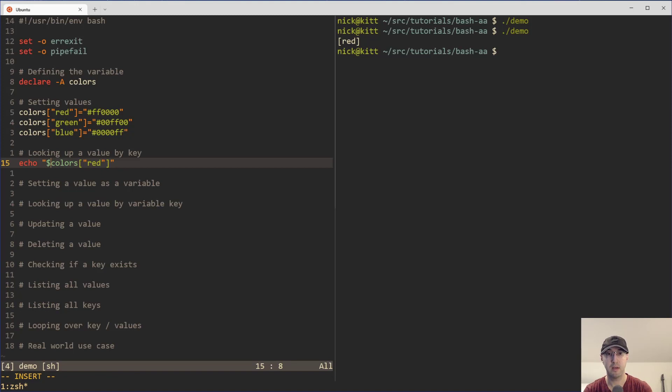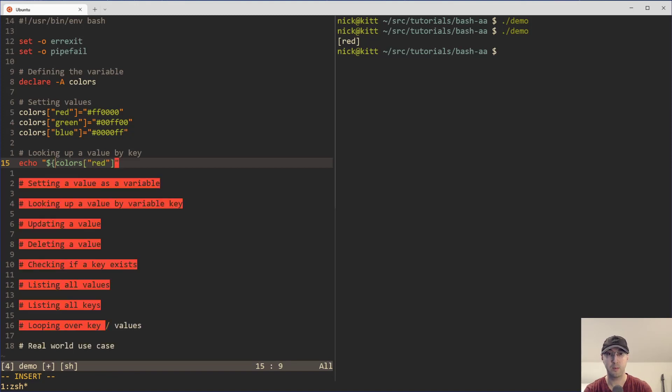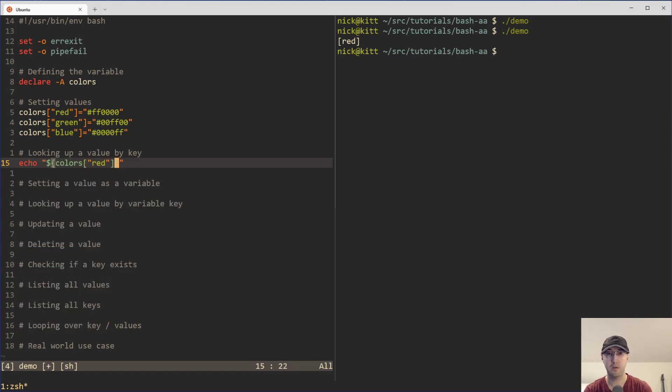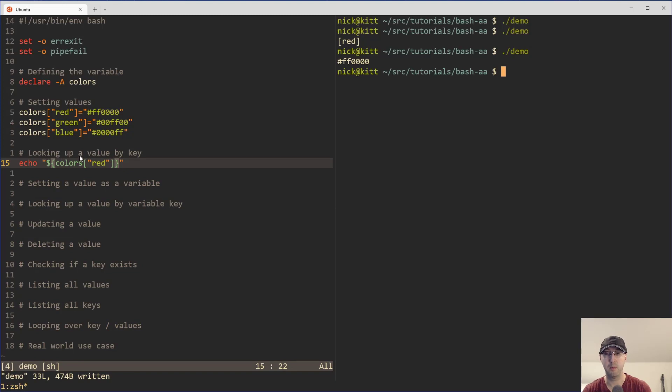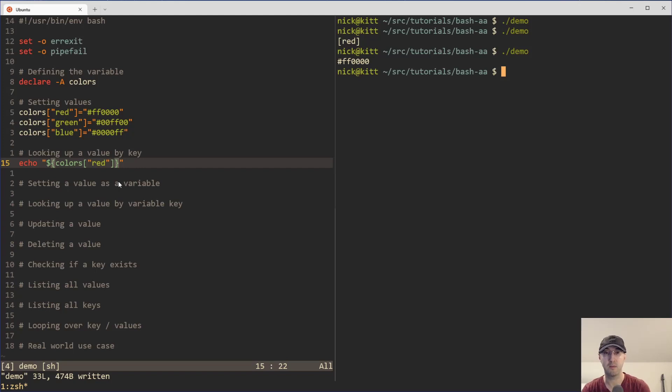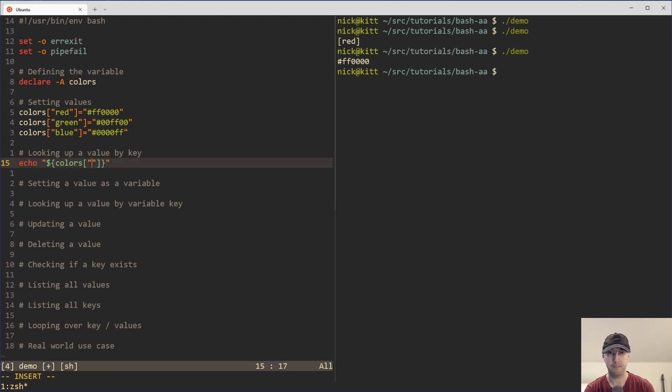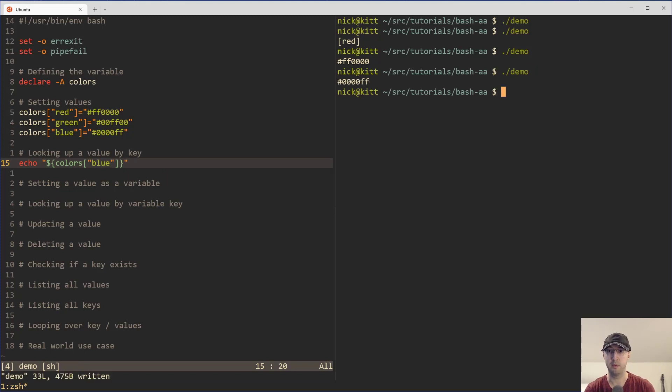What we actually need to do here is use these squiggly braces here, which will allow us to access the key specifically, which is what we want here. And then that is going to return the value. That video I've done in the past kind of goes into more detail about that one of why we need to use squigglies here. But yeah, if we wanted to get blue instead, we can just do blue there and we can see, there we go, blue done.